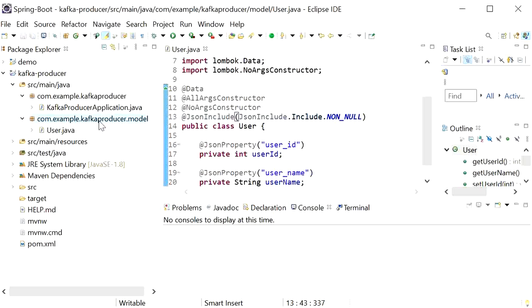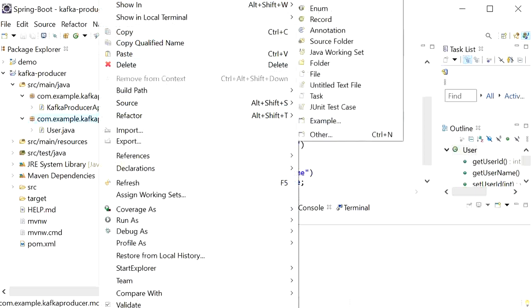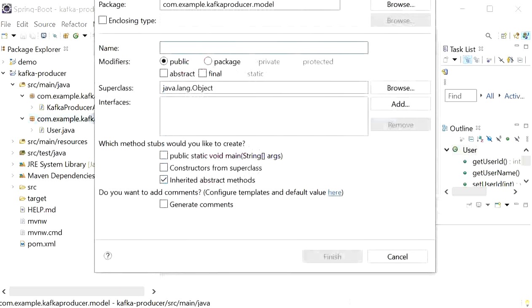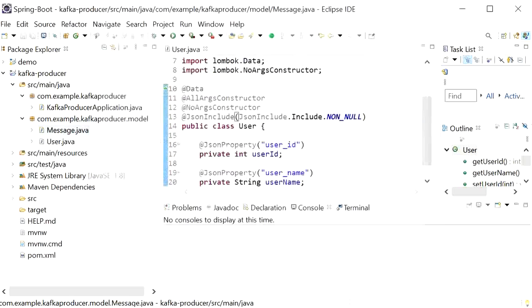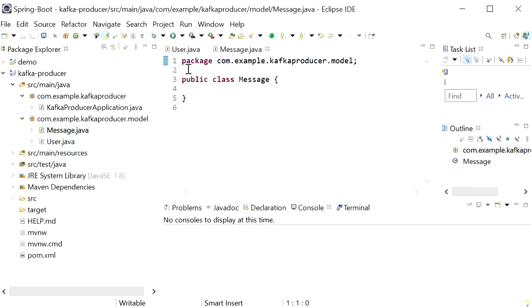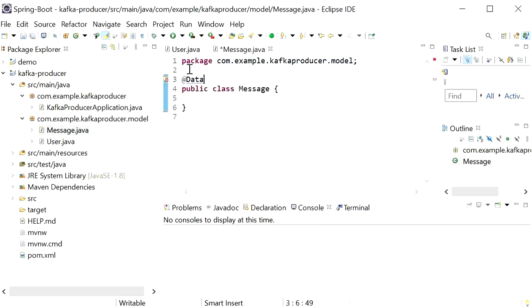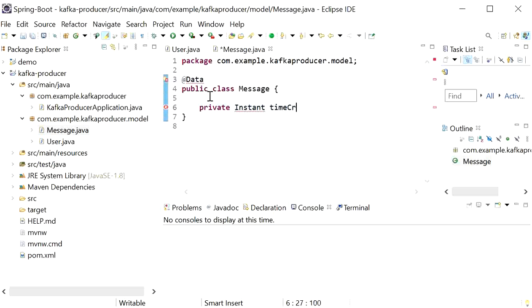Now I will create one more model class that will be the parent for all model classes. I've created a class named 'Message' and added the @Data annotation. I will declare one property that is common to all model instances: a timestamp field called 'createdAt'.